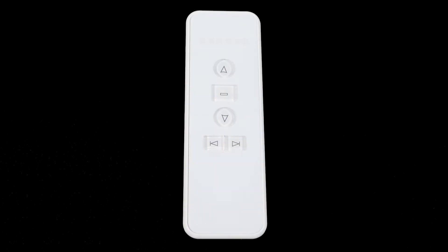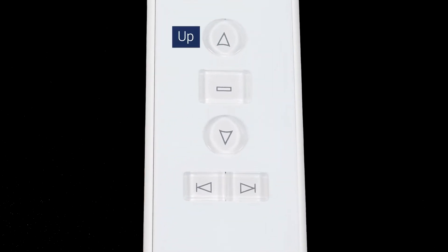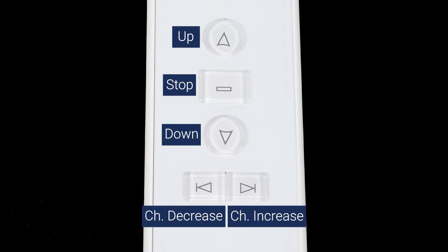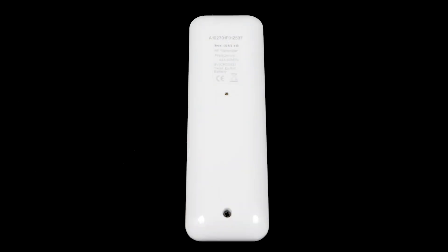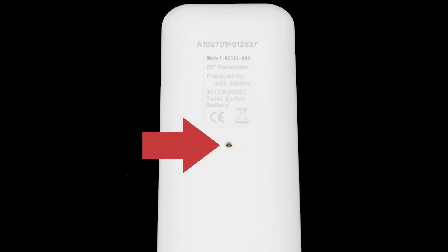You will see five buttons on the front of your remote: Up, Stop, Down, Channel Increase, and Channel Decrease. On the back of the remote, there is also a program button that can be pressed with a thin object like a paperclip.